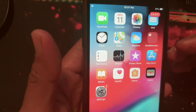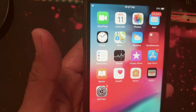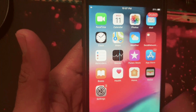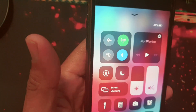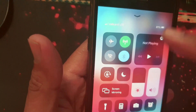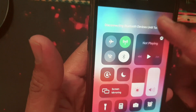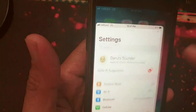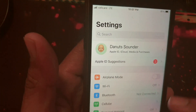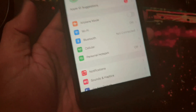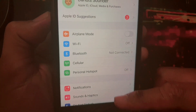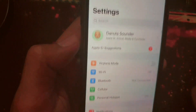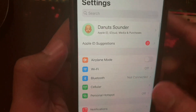Or you can restart your device. After a few seconds, just turn it back on. Let's go check again — okay, it's coming up. Alright, it works!